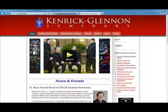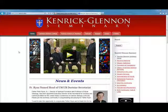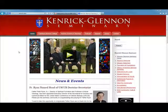This video will go over the Kenrick-Glennon Seminary Learning Management System, Advance 360, how to get access and how to use the program.